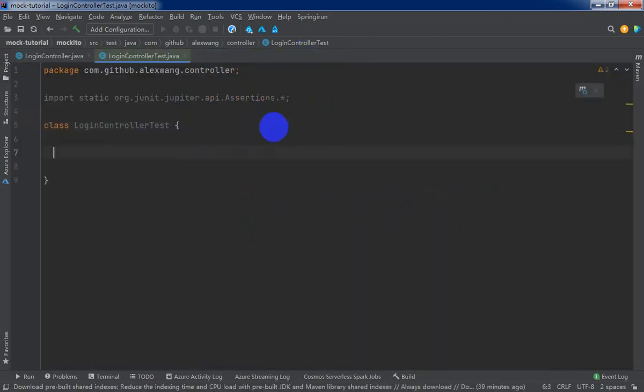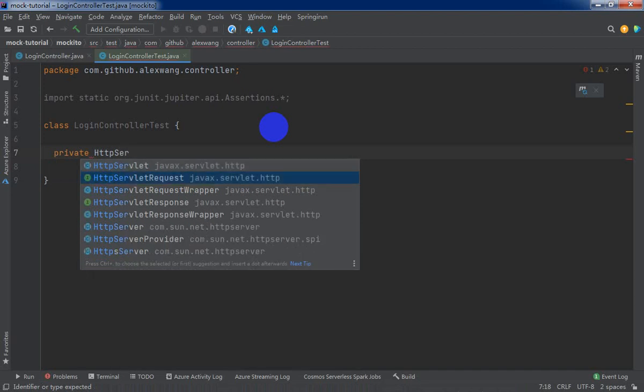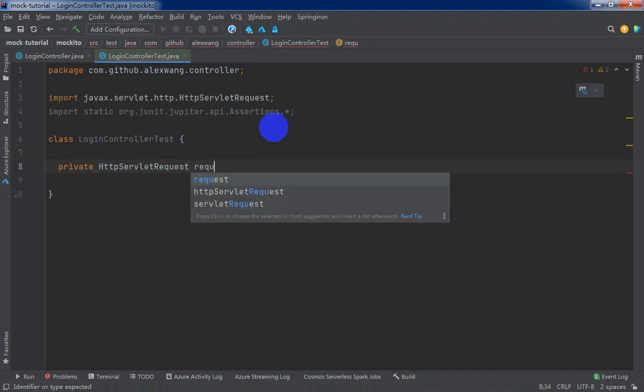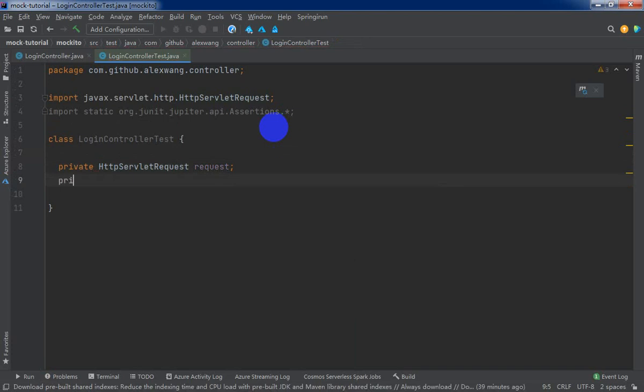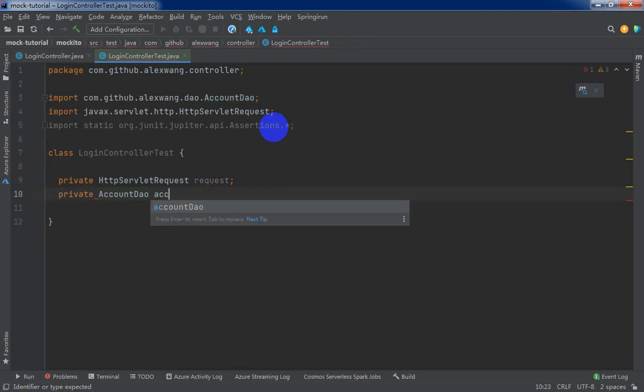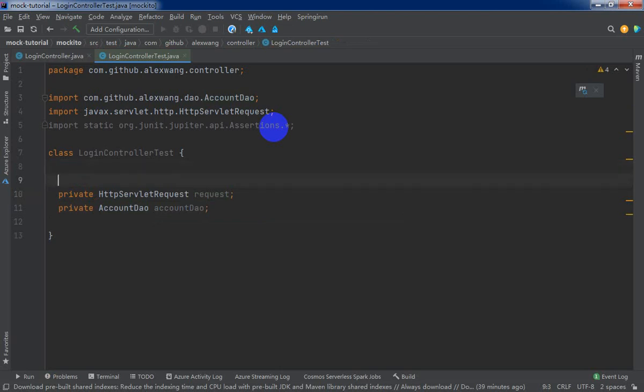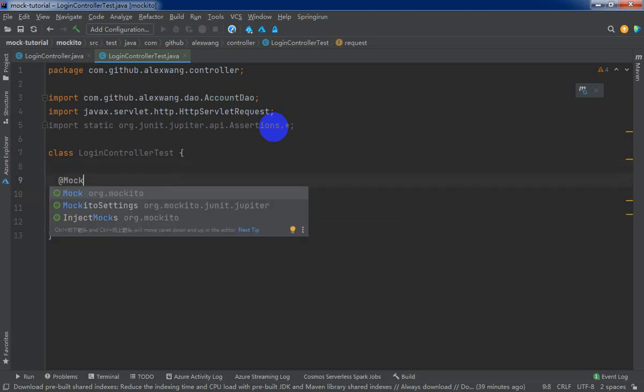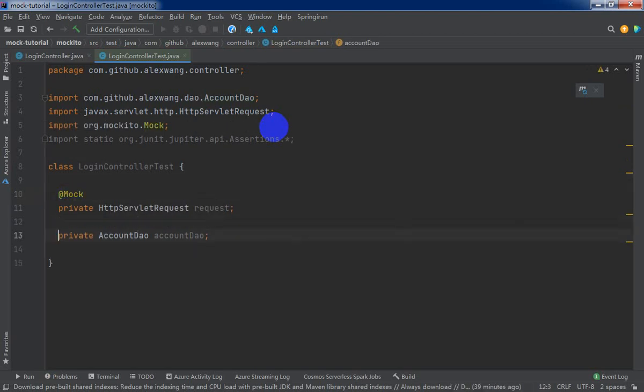Now, because our login search will dependency the HTTP servlet request, and our user account service depends on the account DAO and the account DAO depends on the database, so we need to mock the account DAO and the HTTP servlet request. We will use the mock annotation to do that, to mock the mock object. As you can see, come from Mockito library.